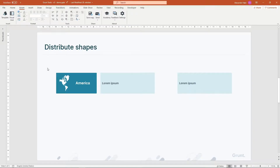Welcome to this grunt tutorial. In this video, I'll show you how grunt tools can help you become more productive. We'll look at a set of quick tools that improve your workflow. Let's get started.